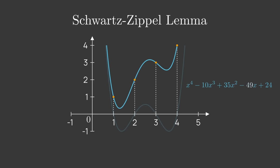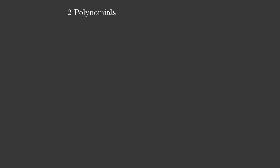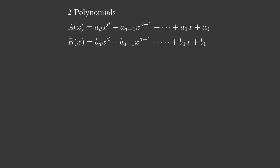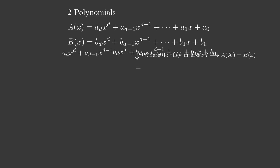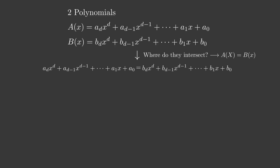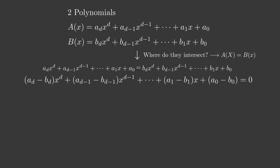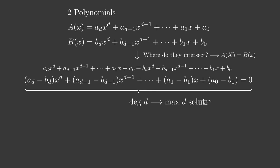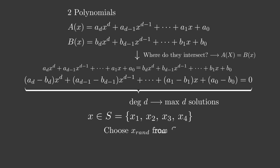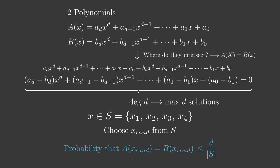At how many points can two different polynomials of degree d intersect? By equating two different polynomials of degree d, we can see that we get an equation of maximal degree d, which can have at most d solutions. So by choosing a finite set s of points on which we evaluate these polynomials, we can conclude that the likelihood for them to intersect at a certain point is bounded by the degree divided by the size of the set, d divided by size of s.